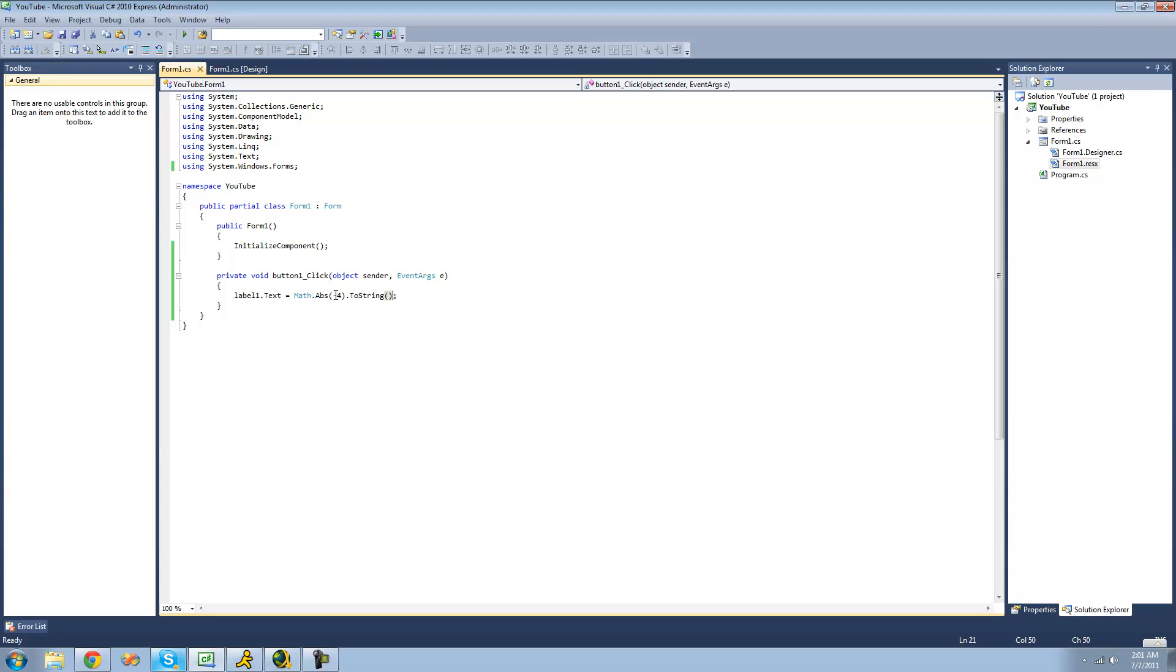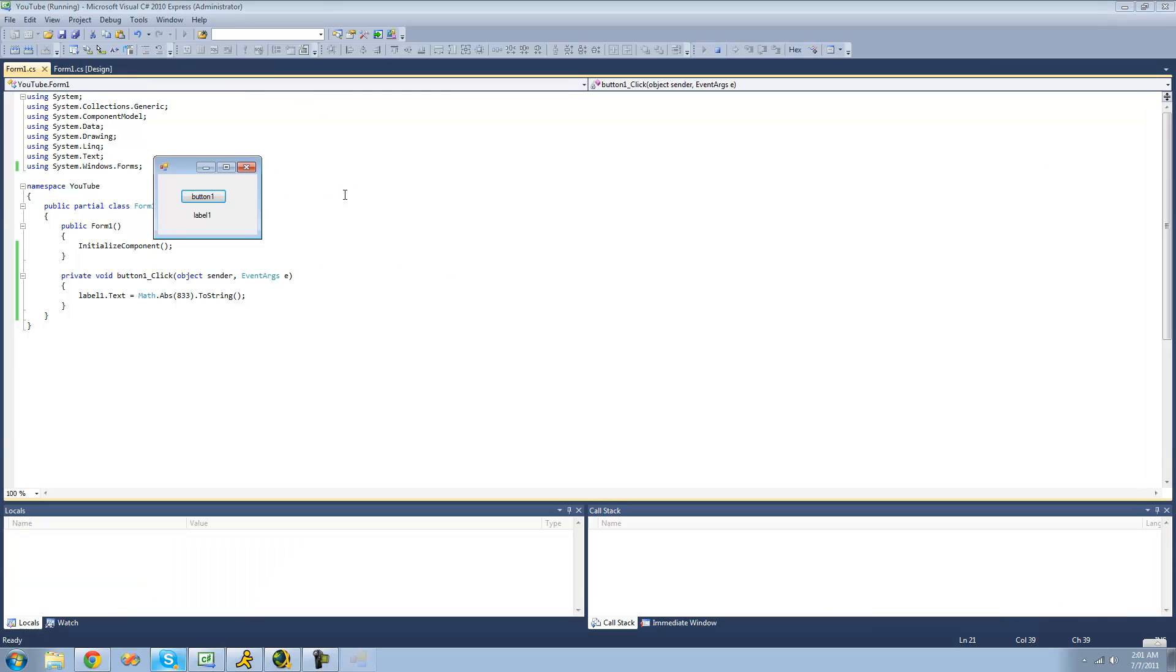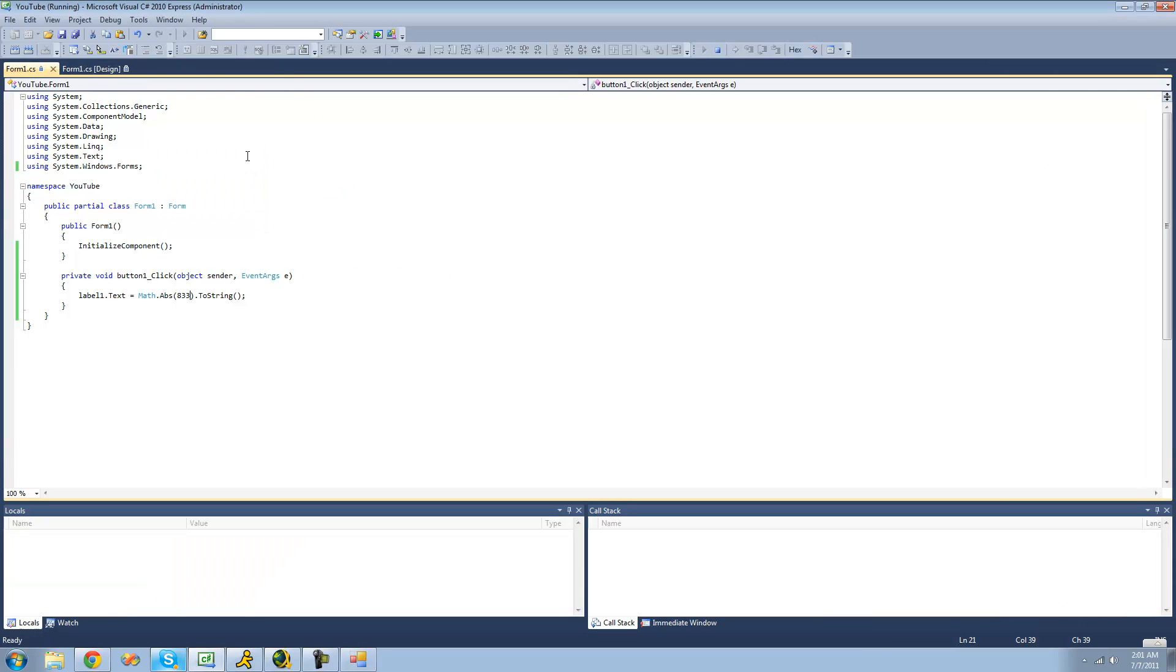And you can get the absolute value of pretty much any number. So if we want to get the absolute value of 833, we could do that. We should just get 833. Yep.